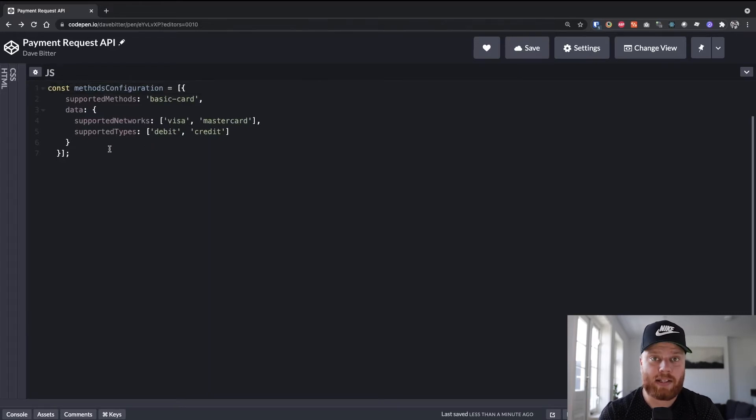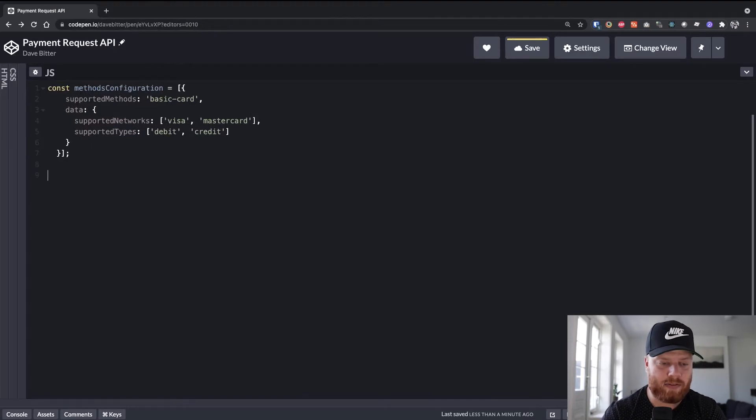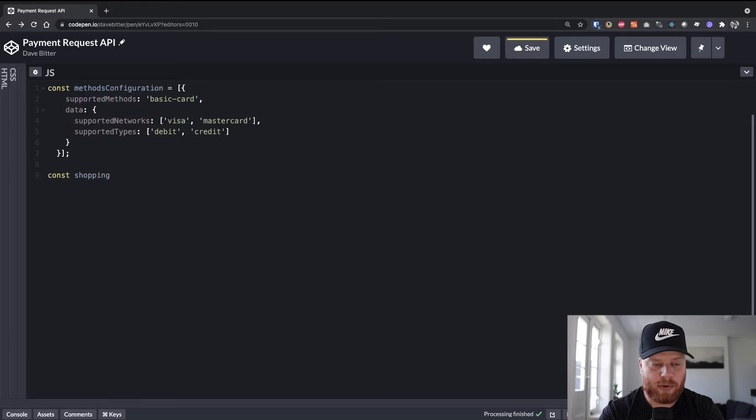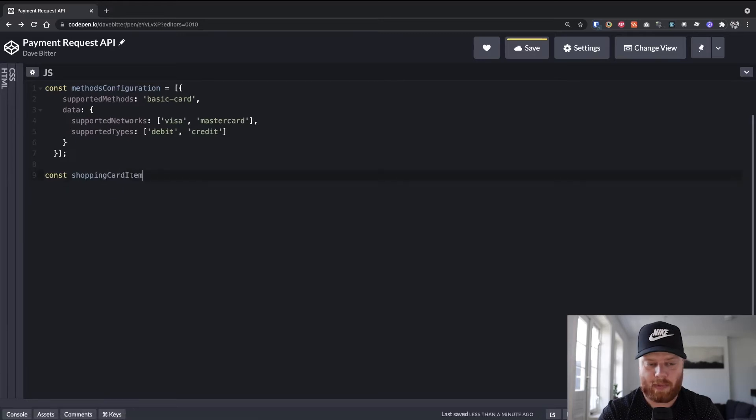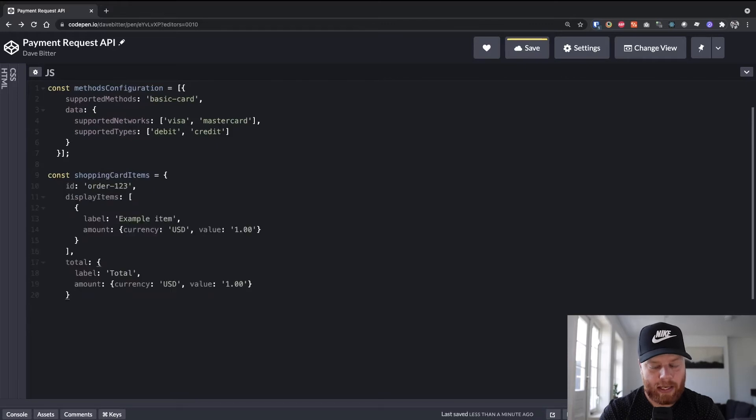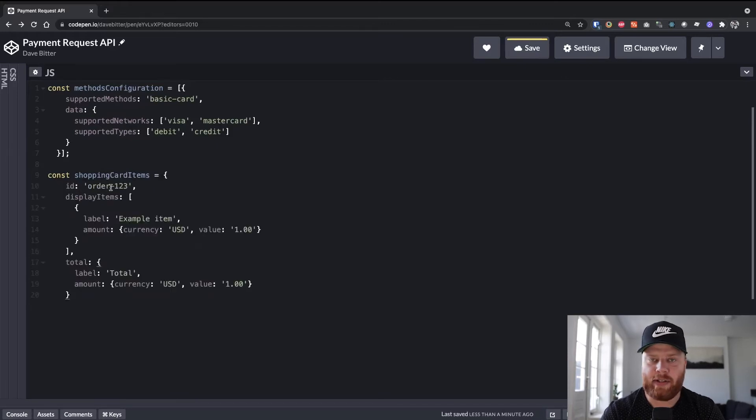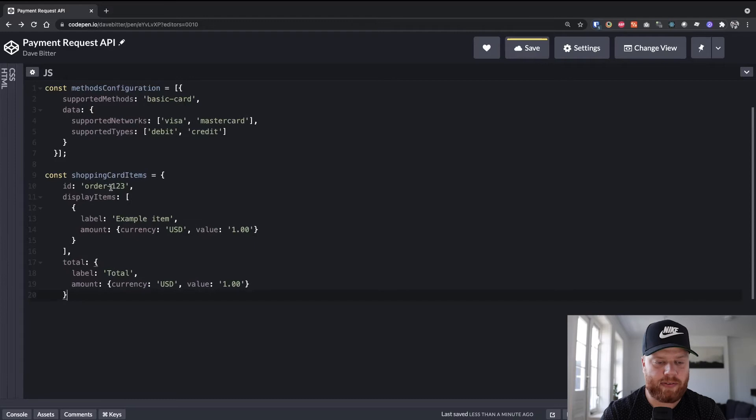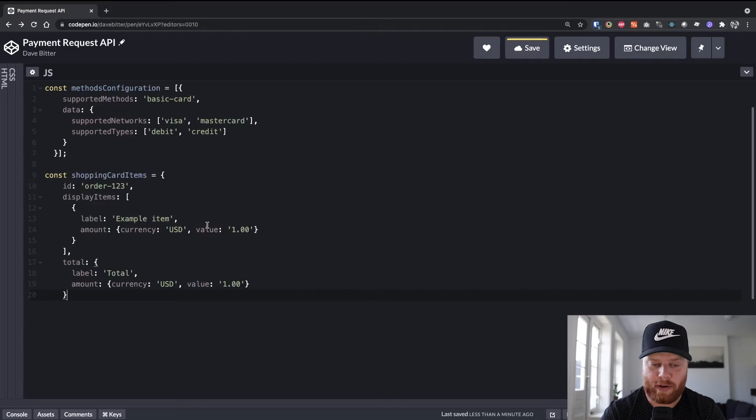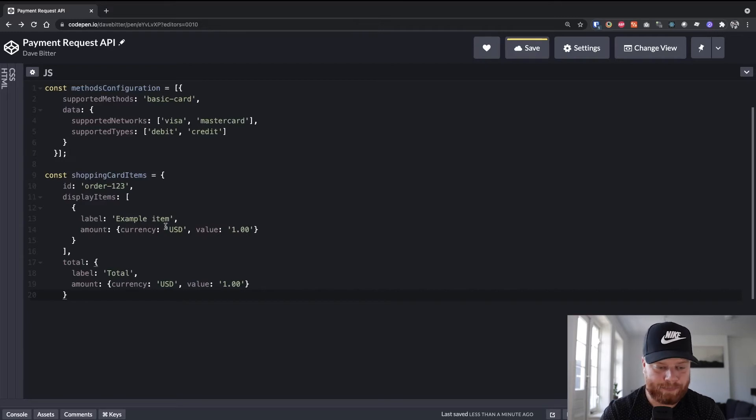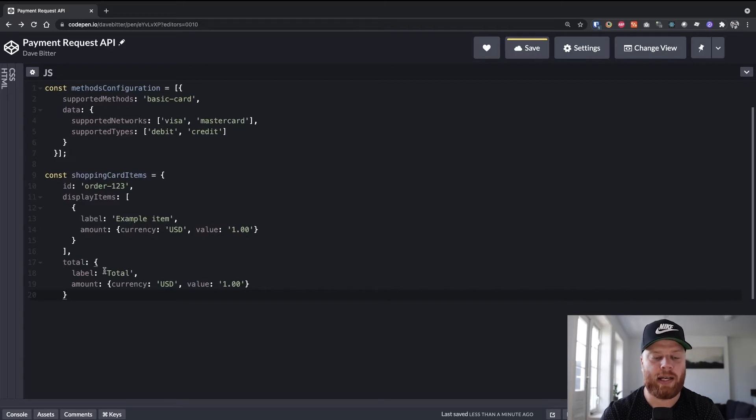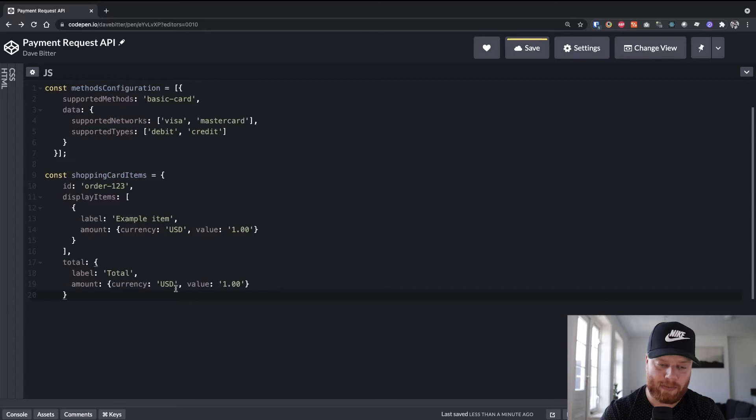Next, we want to supply the shopping cart information. So let's create another variable called shopping cart items. And this is an object where we pass an ID of the order itself, as well as the items that we purchased. So here we have an example item of one US dollar. And in the end, we supply the total. And we can also give a label and an amount.